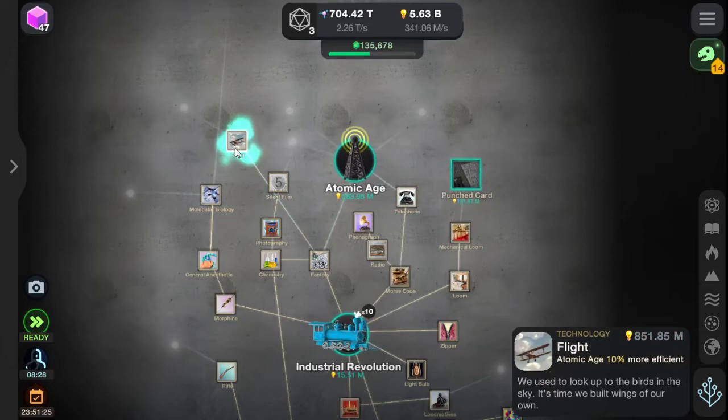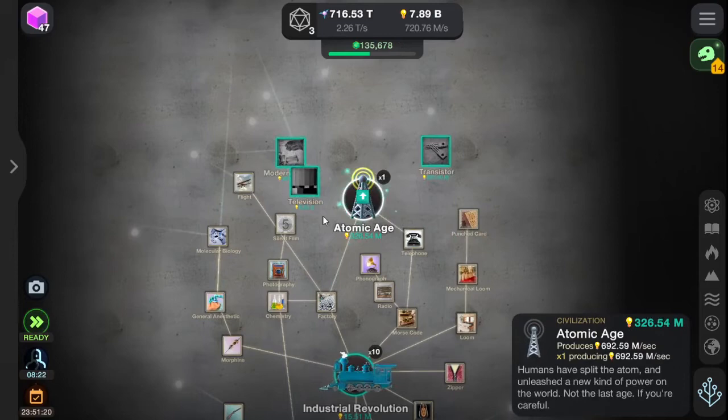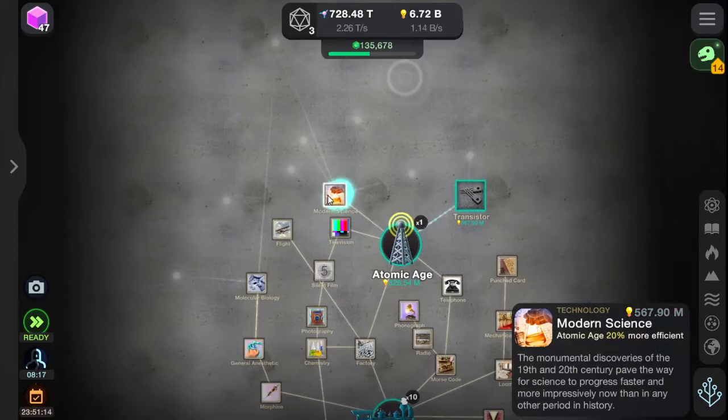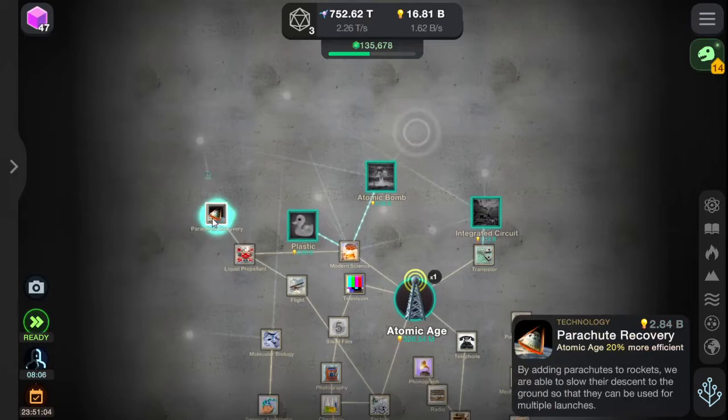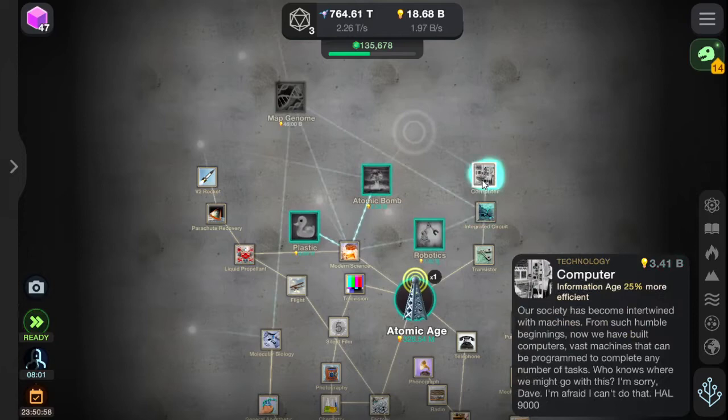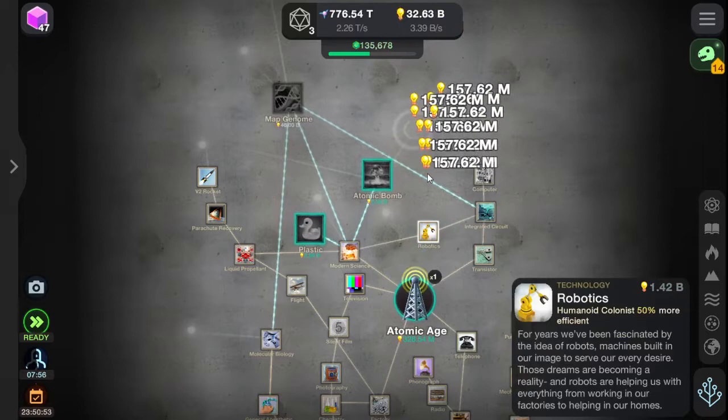Punched cards and the atomic age. Televisions to show modern science. Transistor — I can't remember what that is. Liquid propellant. Parachute recovery. V2 rocket. Integrated circuit. Computers — yes, I like computers. Robotics. I need more ideas. Dammit, I didn't think about this.